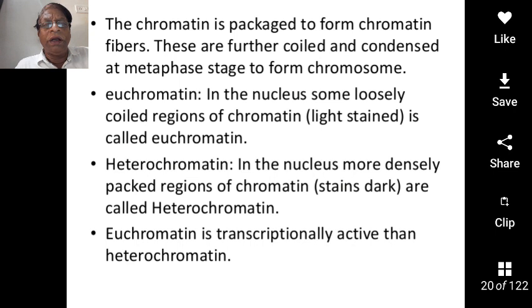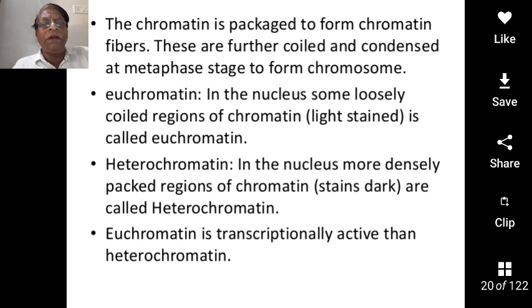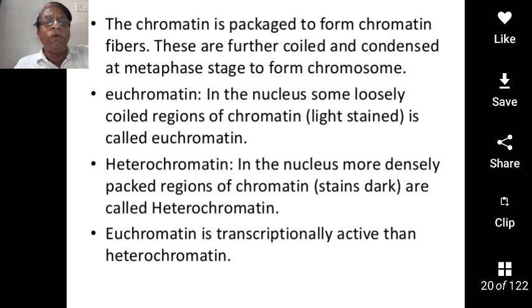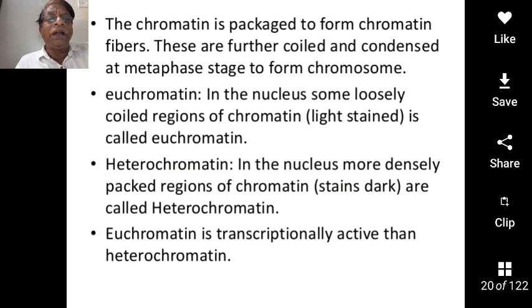What is euchromatin? The part of the chromatin which takes less stain is called euchromatin. This part of the chromatin appears light in color. 'Eu' means true chromatin — this is true chromatin. Actually, it is transcriptionally active chromatin.